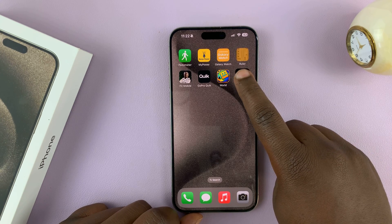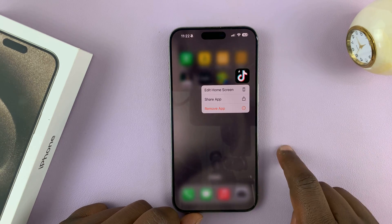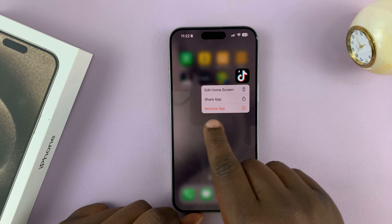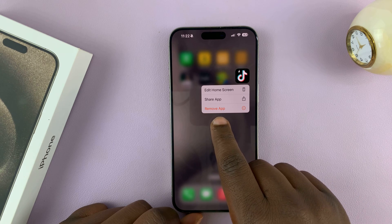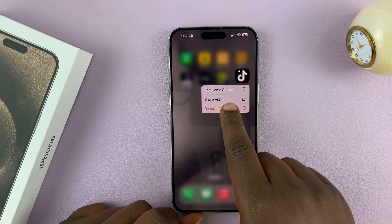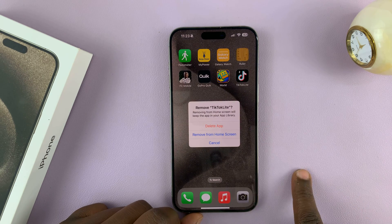What you want to do is long press on it, and then from the menu that pops up, tap on Remove App.